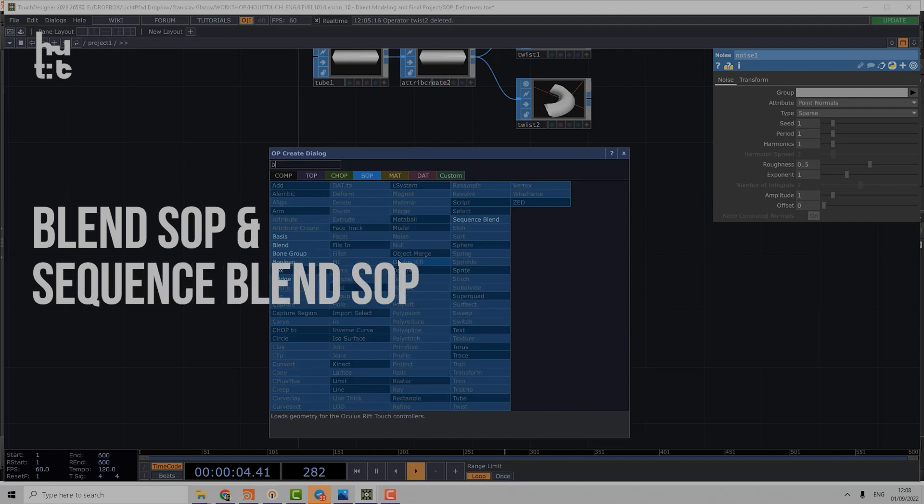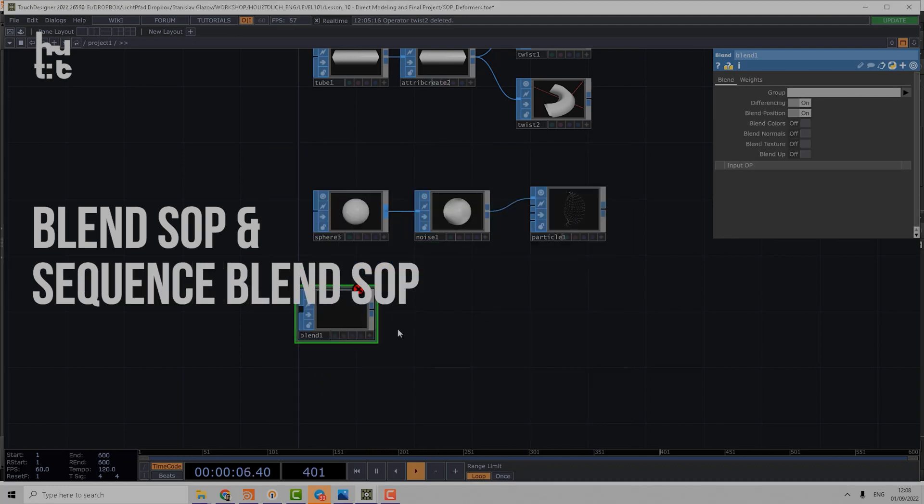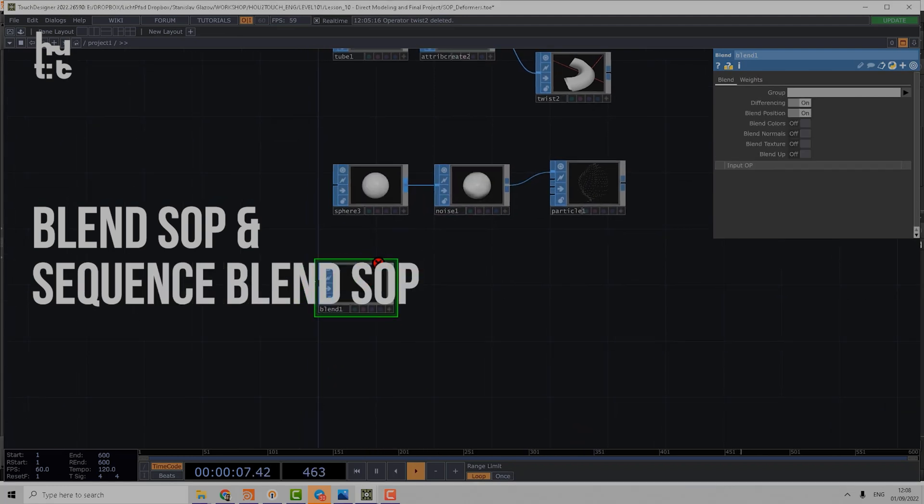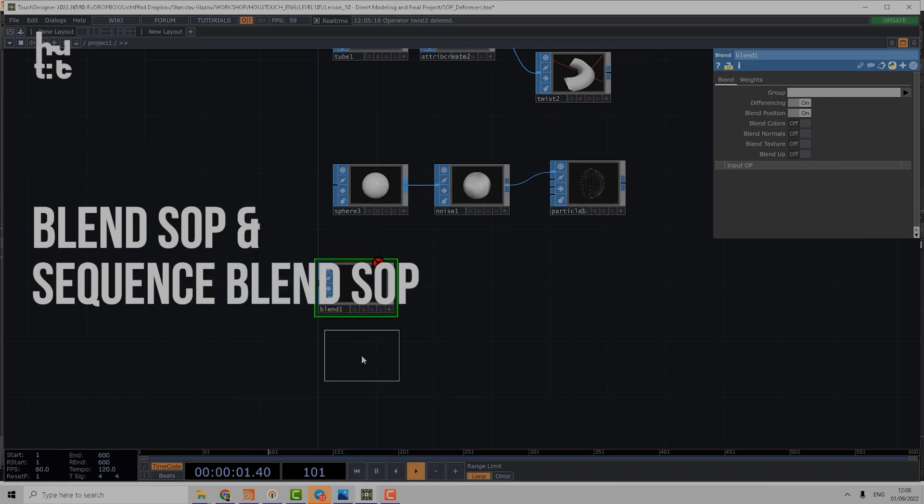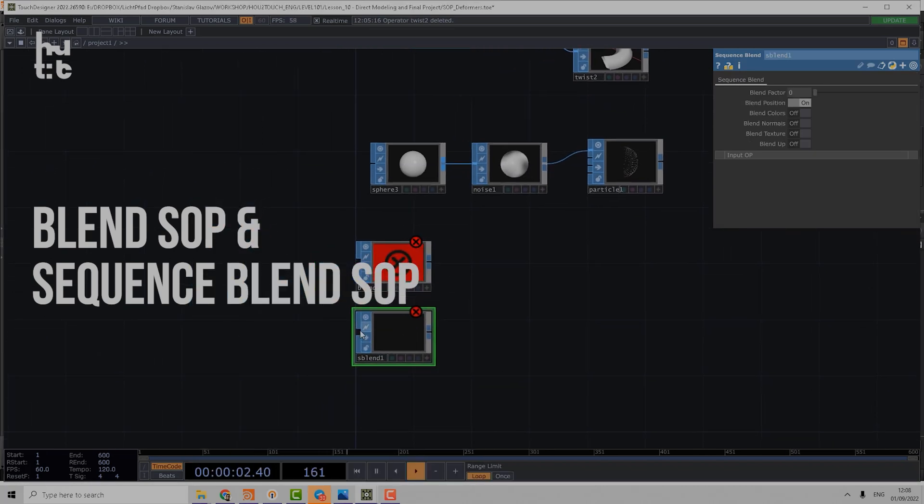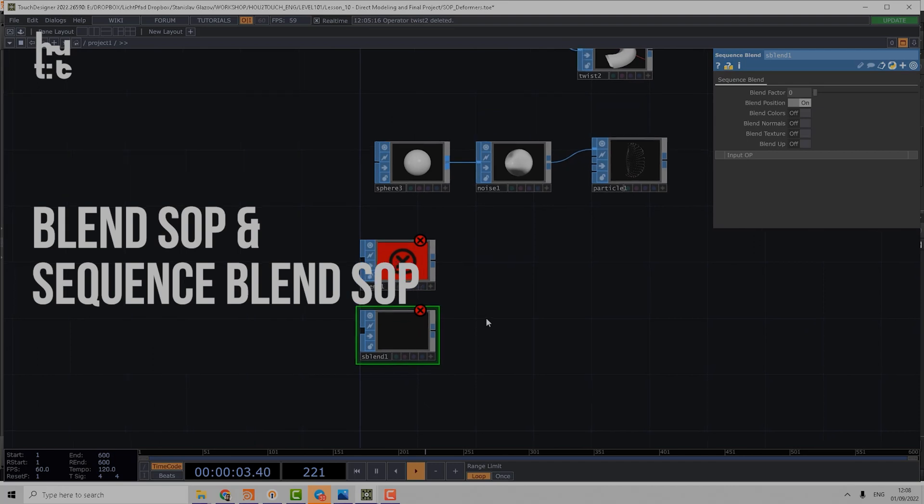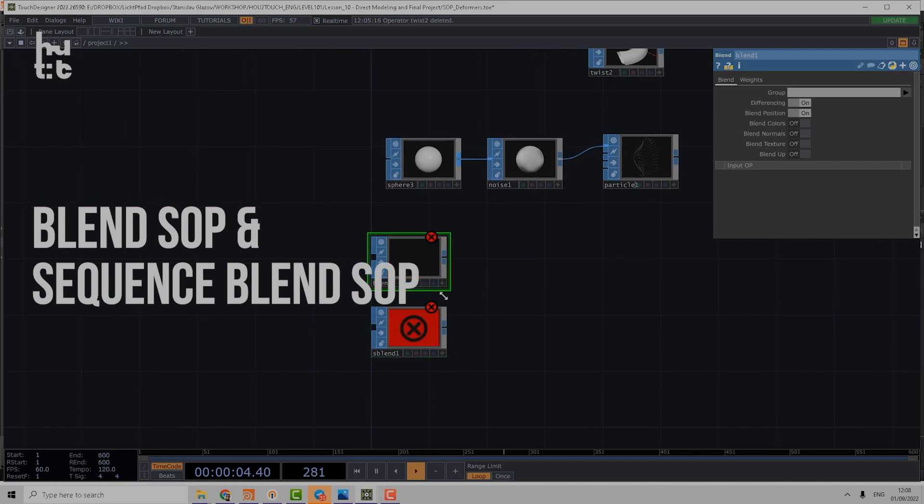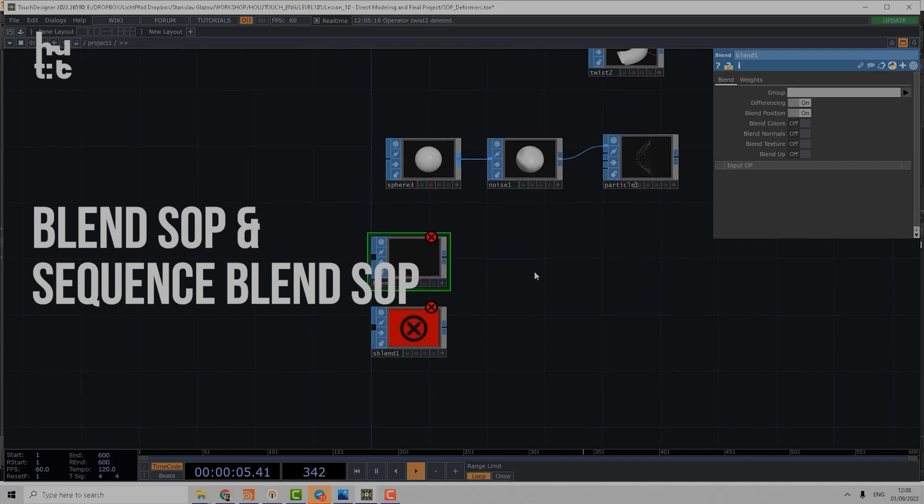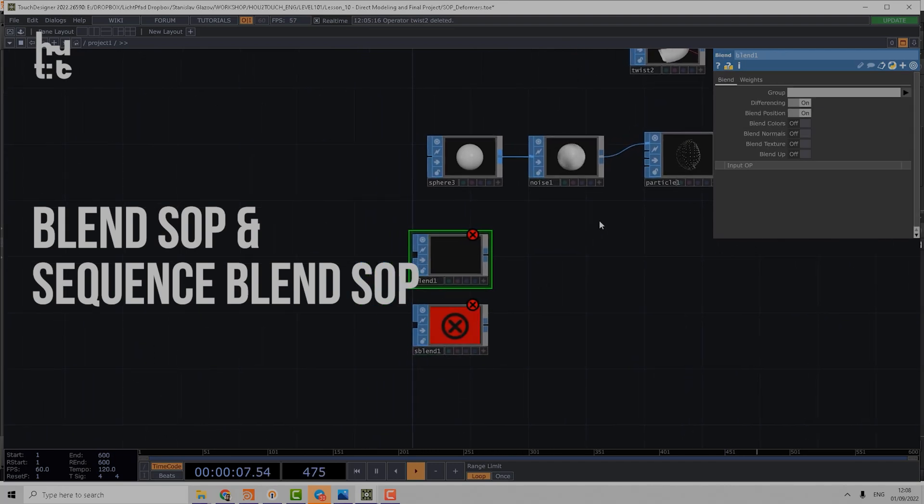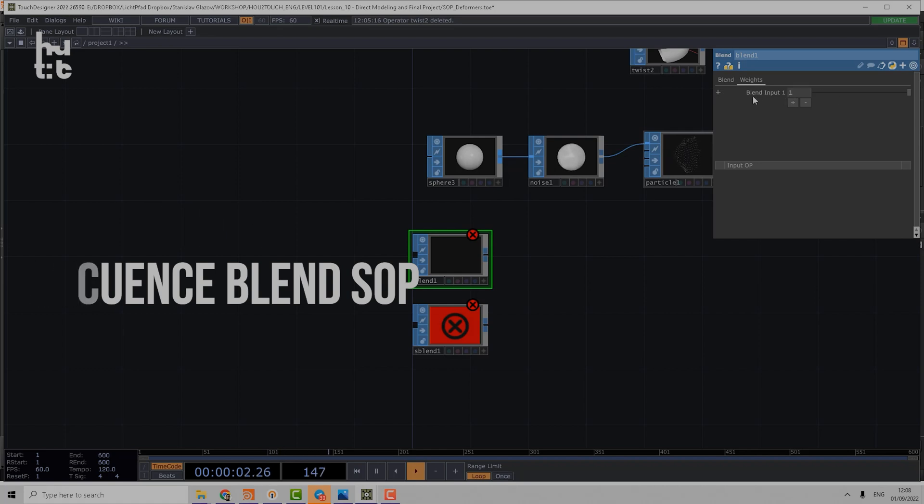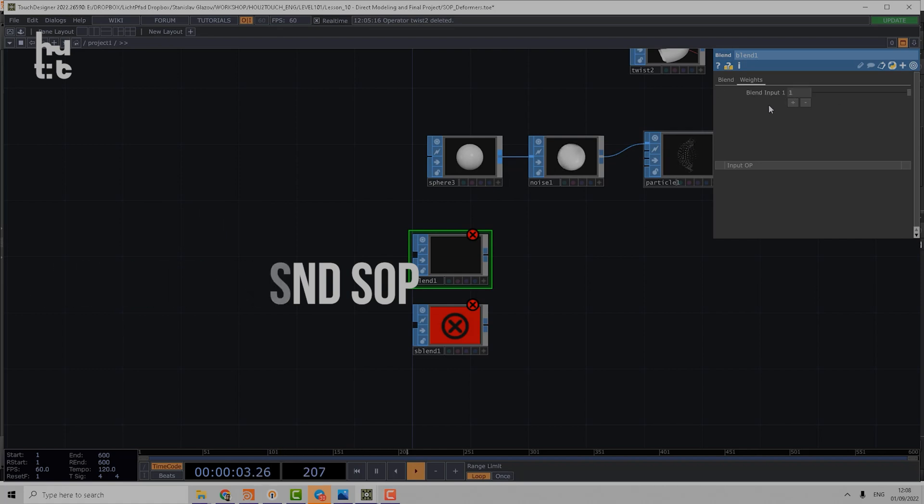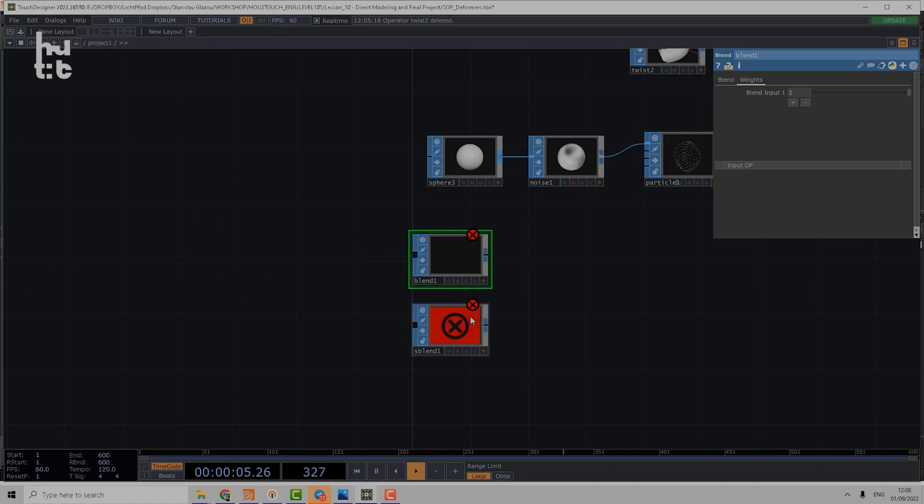Okay, that's all about noise. Now let's speak a bit about blend. We have two blend operations: one is just Blend which has a multi-input, and second is Sequential Blend which also has a multi-input. What is the difference? The difference is that simple Blend has more blend weights and Sequence Blend has only one blend factor parameter.